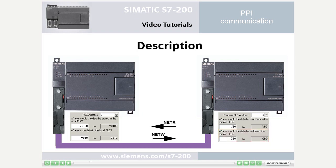This enables communicating with up to 24 PLCs per port via the instruction wizard for NetR, NetW.